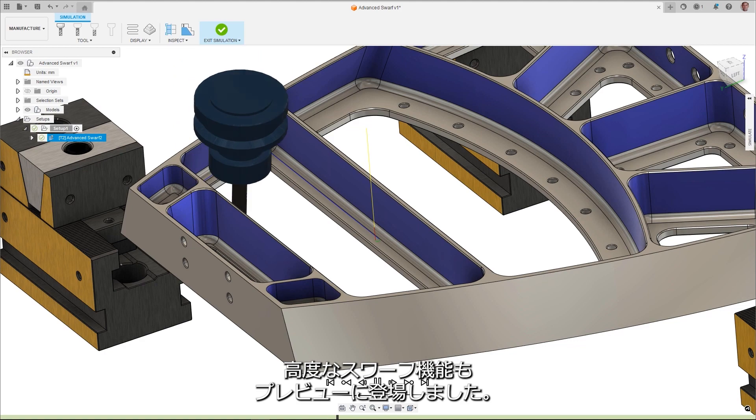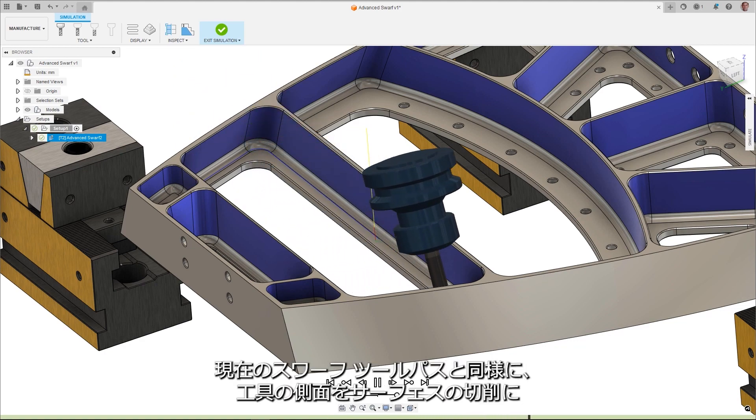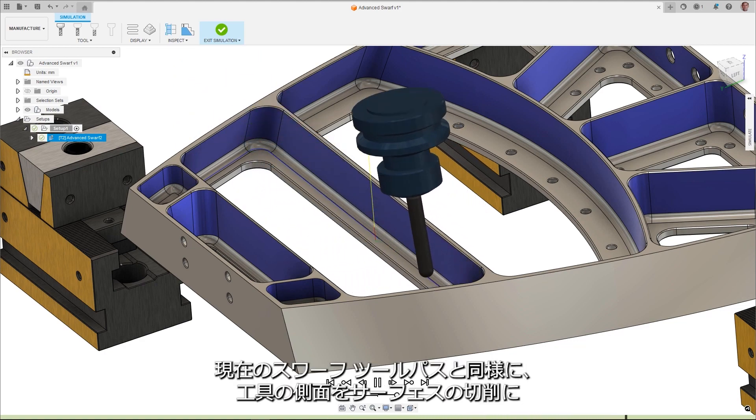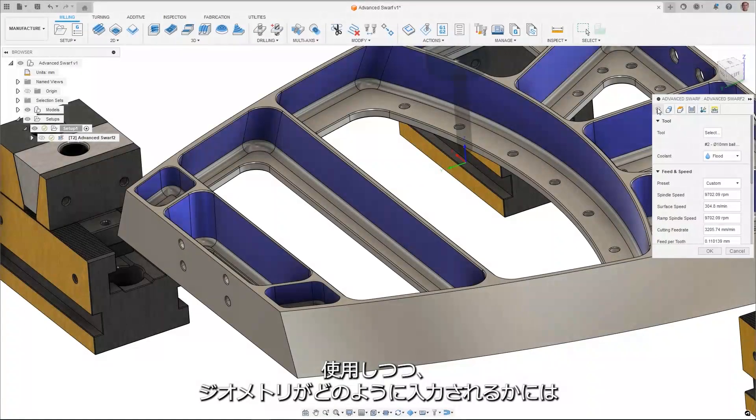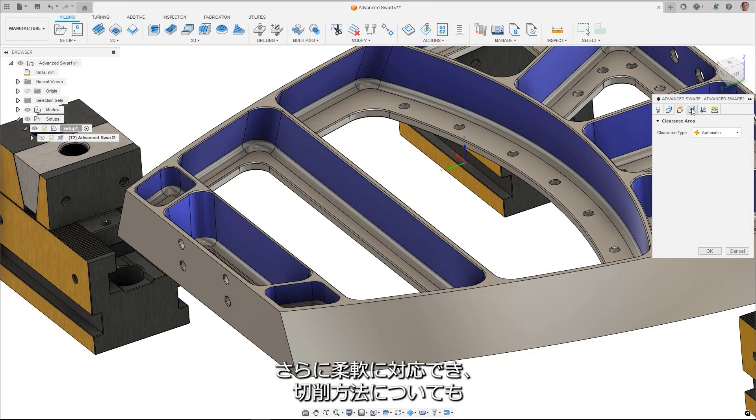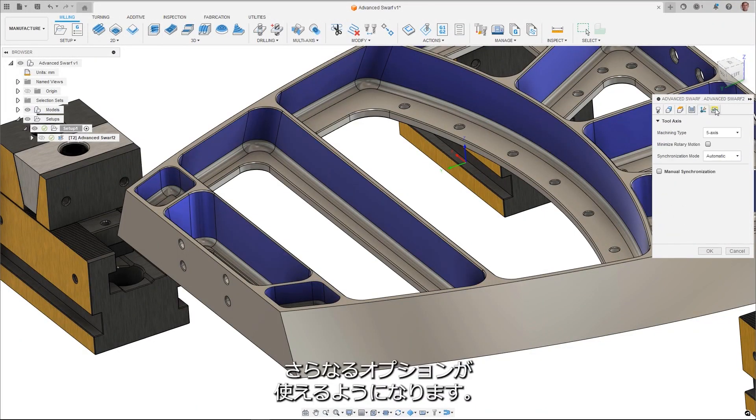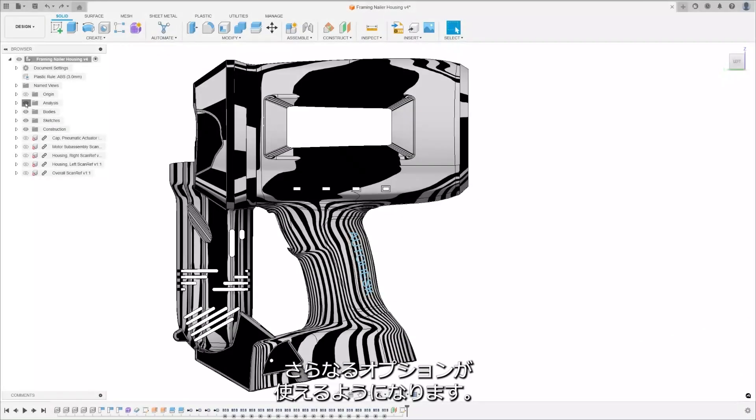Advanced Swarf is a new strategy as well to preview. Similar to the current Swarf toolpath, where the side of the tool is used for machining the surface, but with greater flexibility in how the geometry is input and additional options on how it is machined.